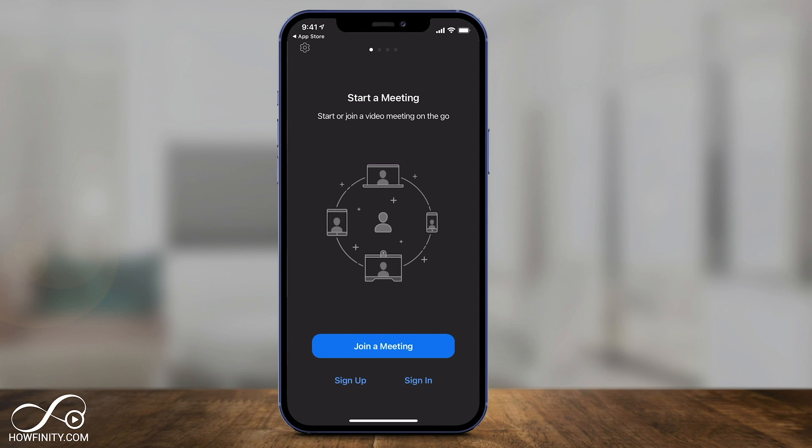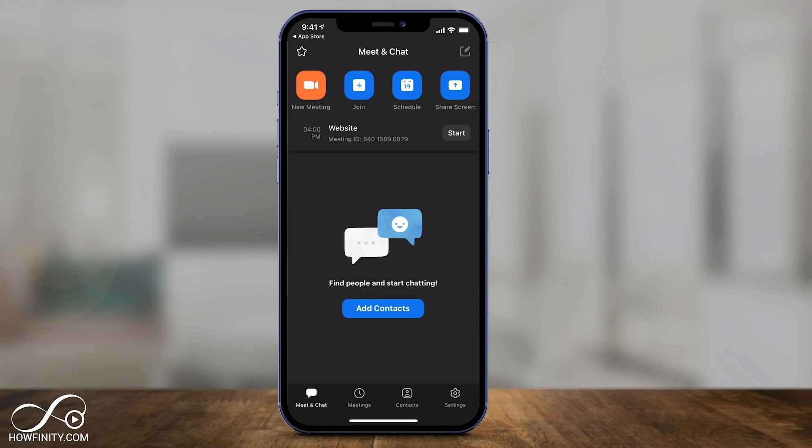Press sign in, and now inside the mobile app just press Schedule right on top.